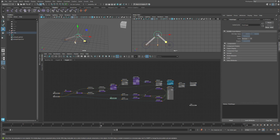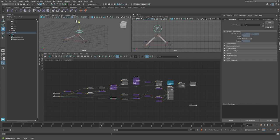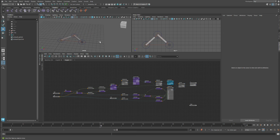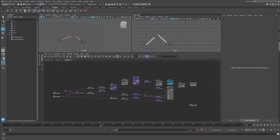So the IK system in Maya is a solver, it works with iteration and works with a multiple number of joints. Instead, the two-bone IK system, like the name says, is a simplification and works with two bones or three joints.